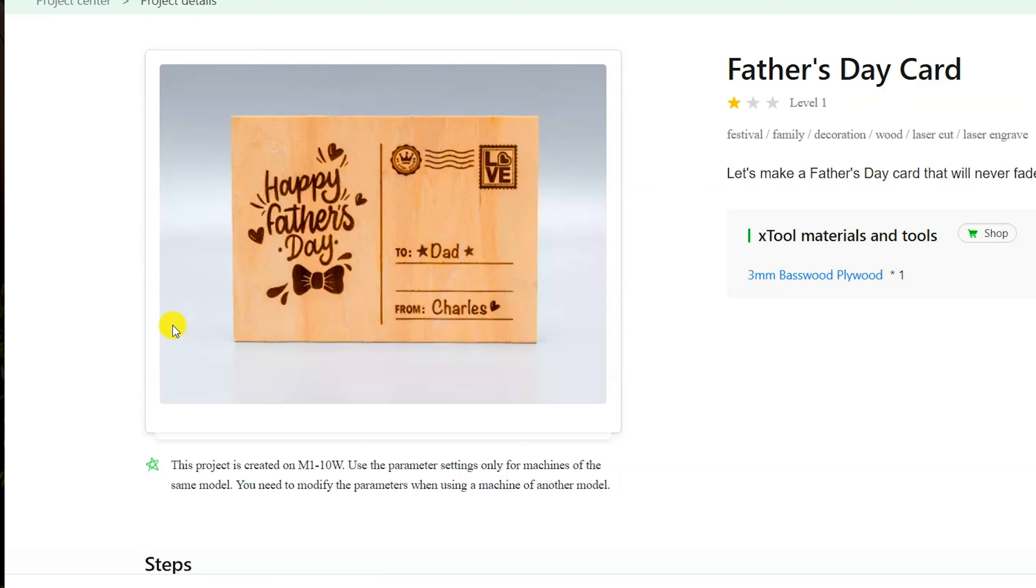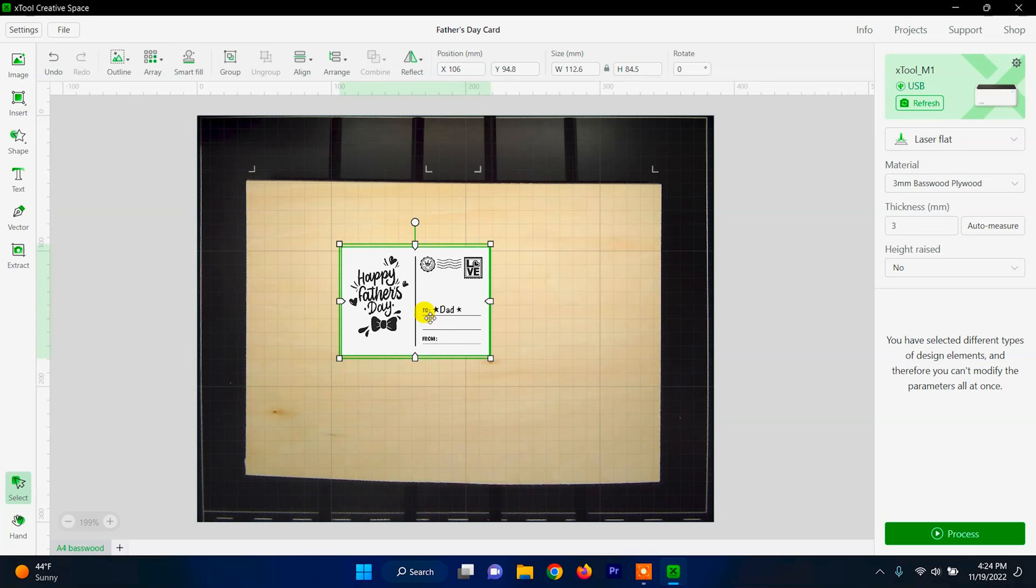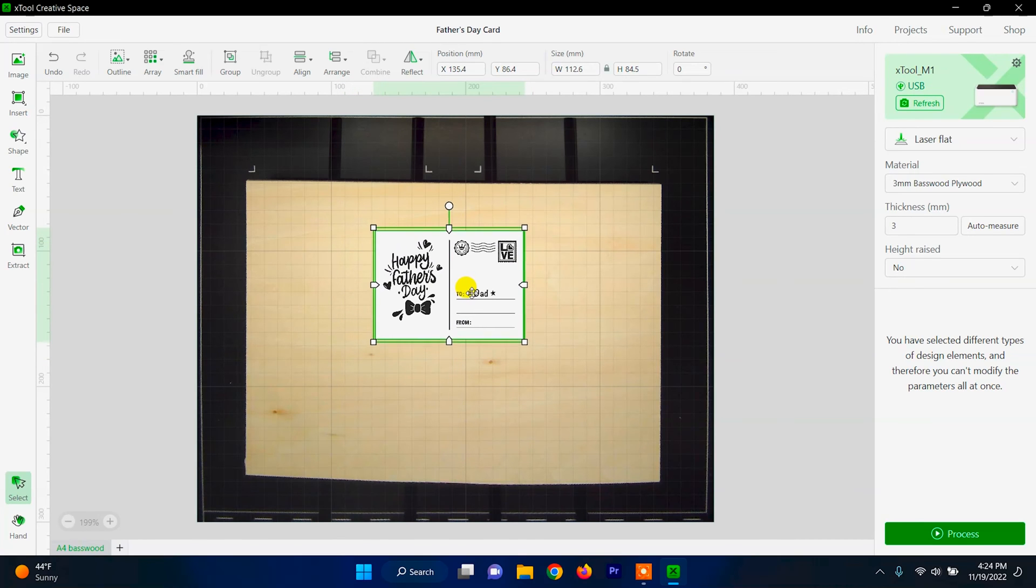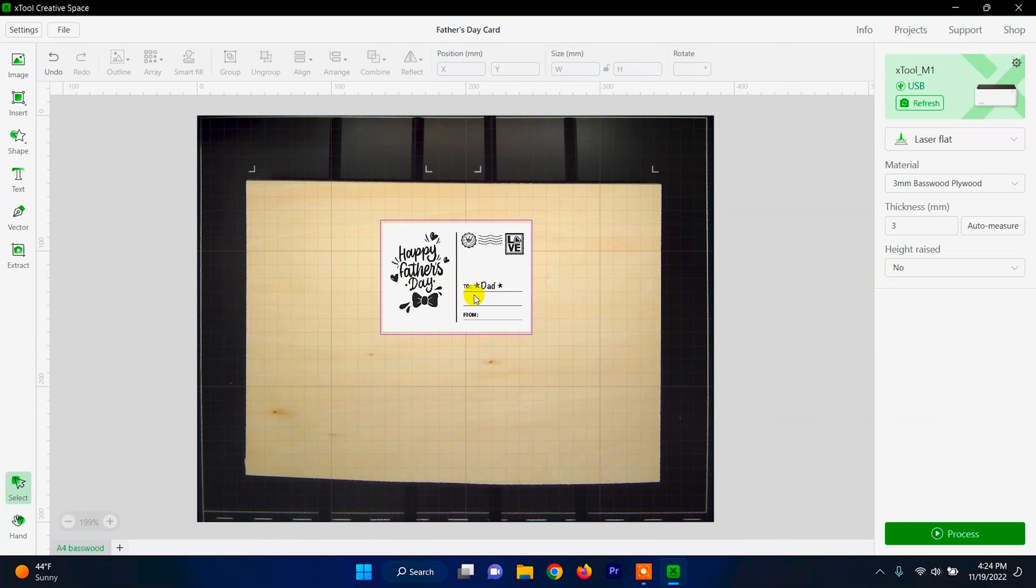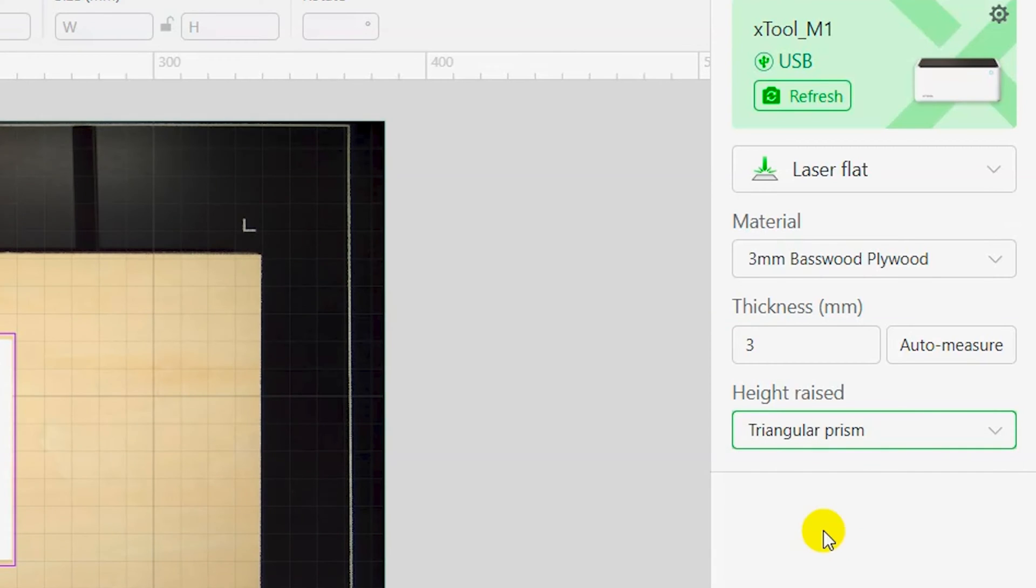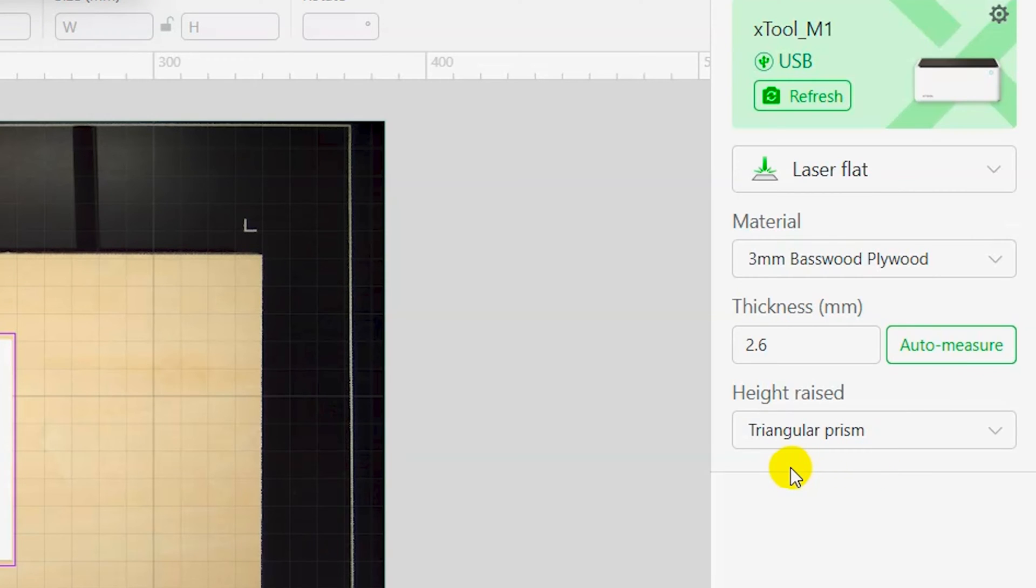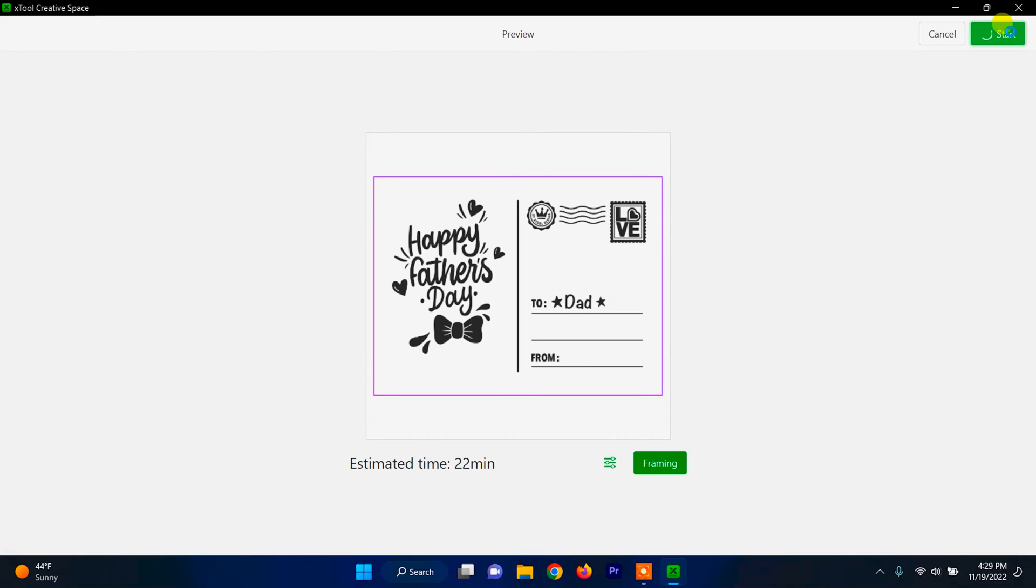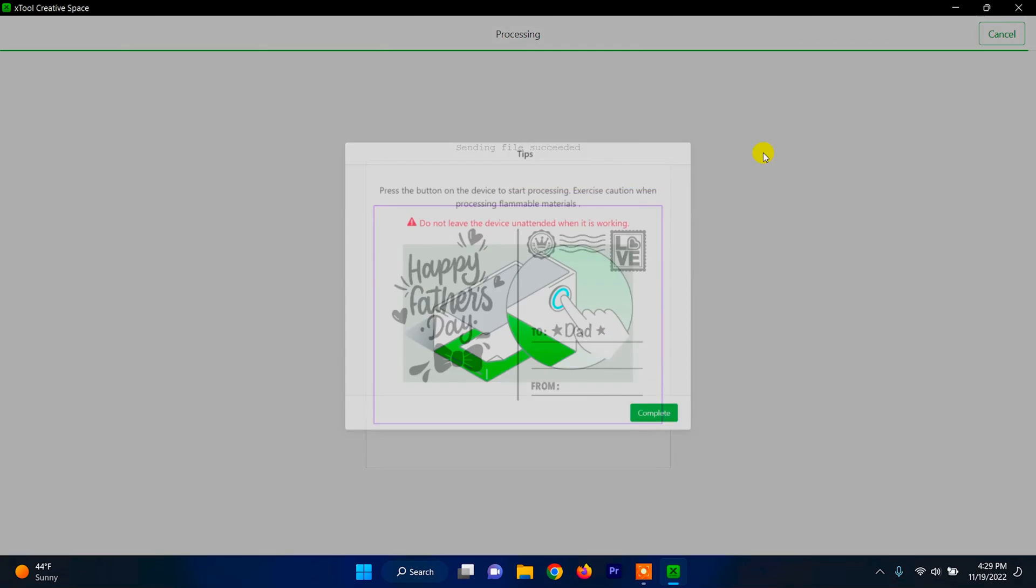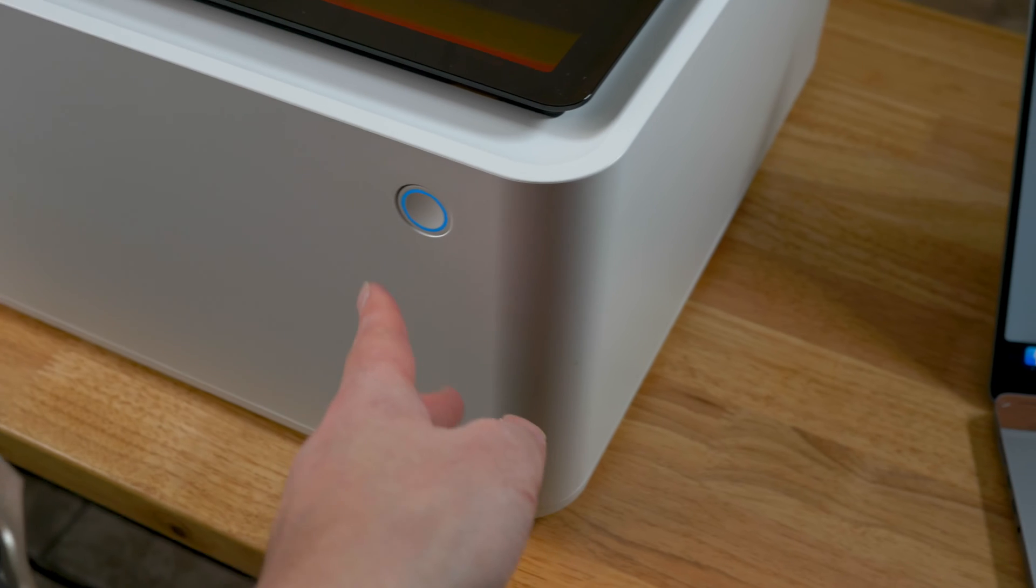For our first project, I am going to use one of the presets that I found in the software. Let's try this one. After I imported the project, I am going to resize it. Then on the right side, I am going to click on Height Raised and click Triangular Prism since we have this raised up on the metal slats. Then I'm going to hit Auto Measure and we should be good to go. I am going to process this and then hit Start. And the only thing left to do is to hit the Start button on the front of the M1.